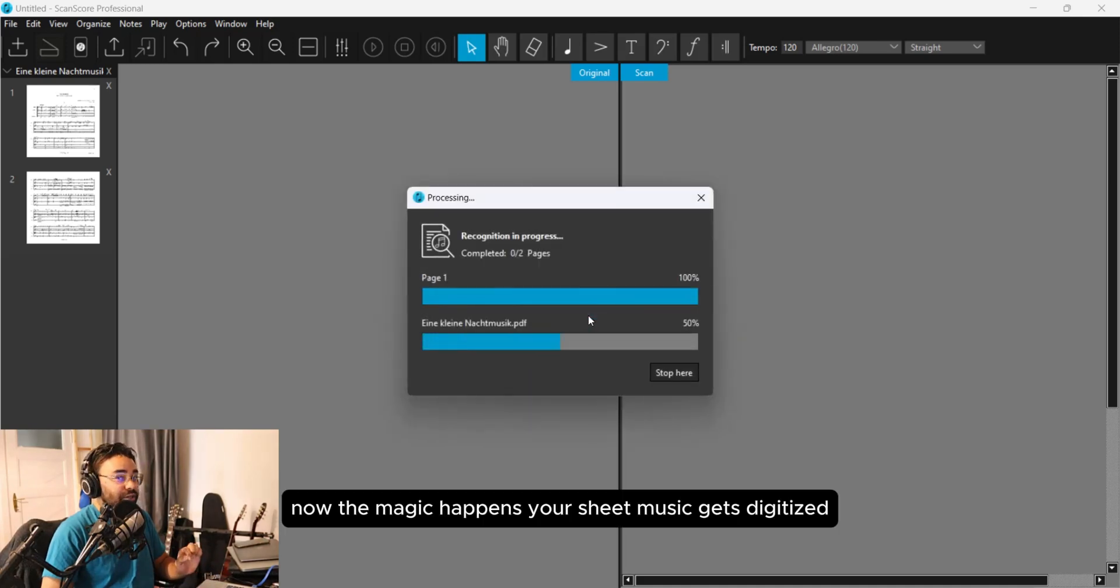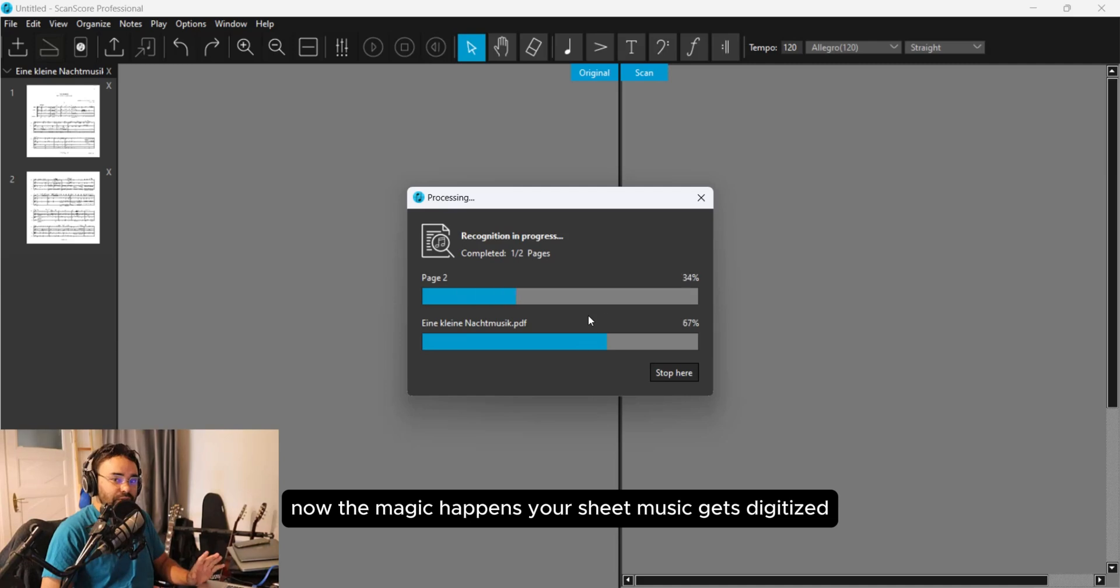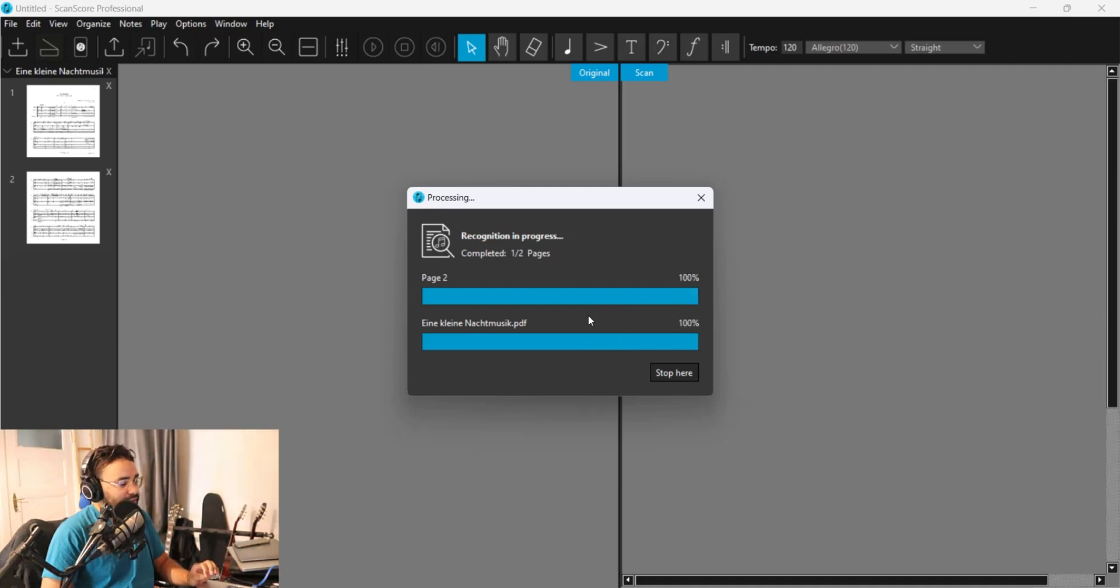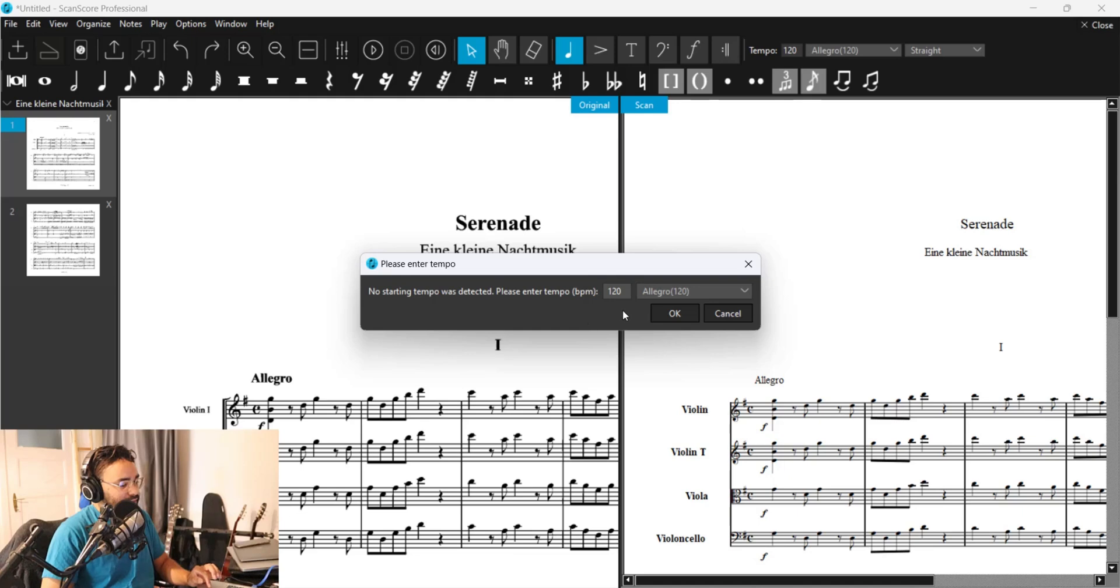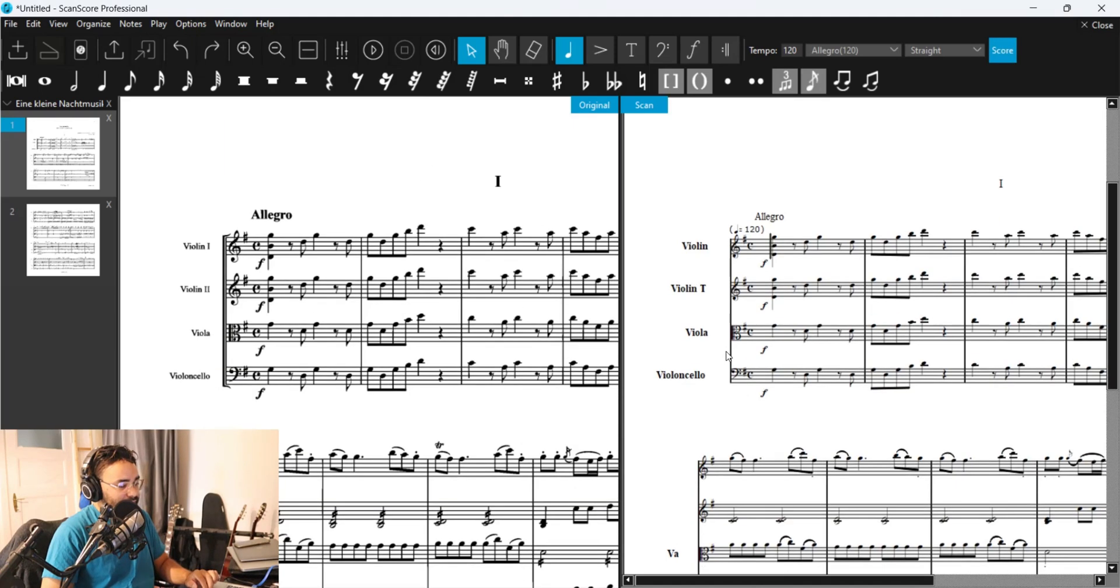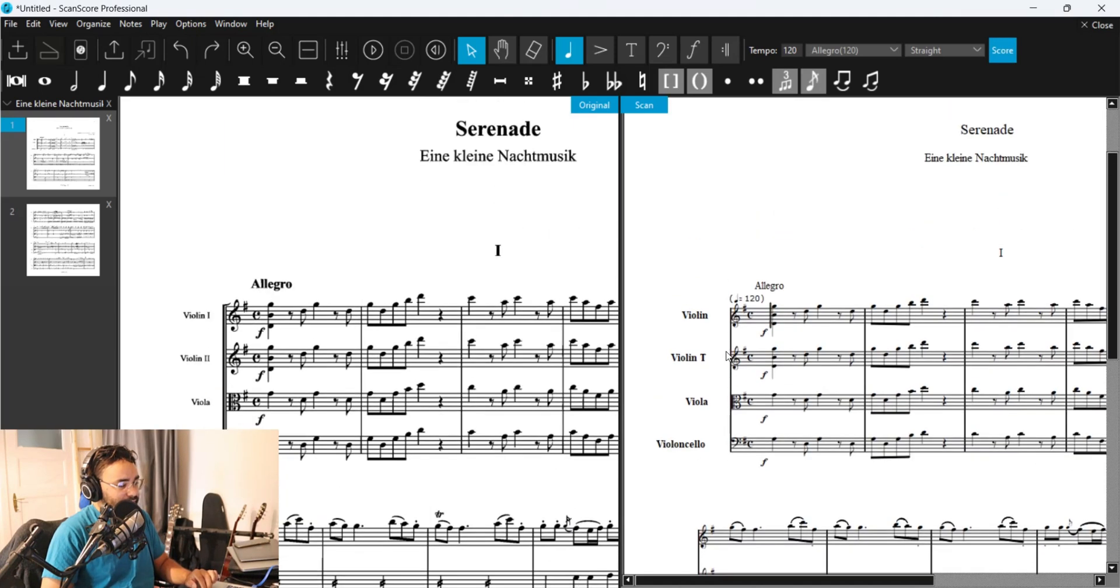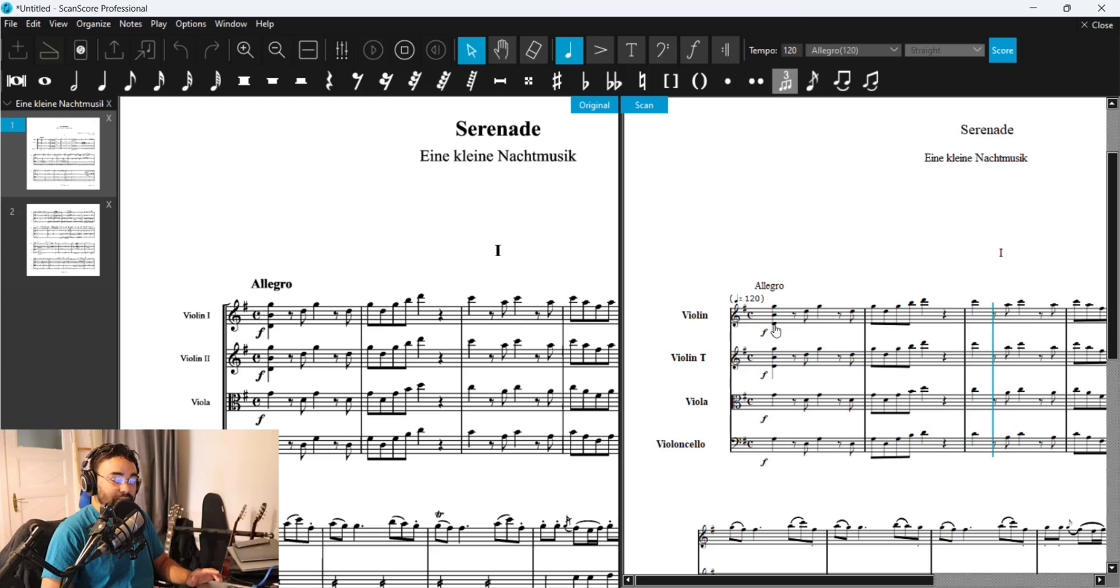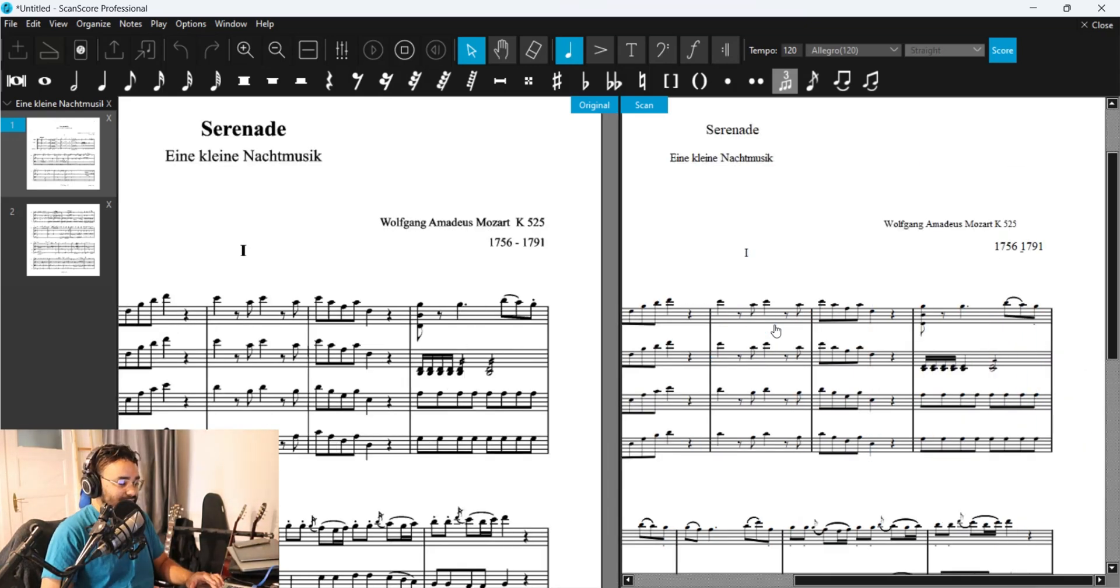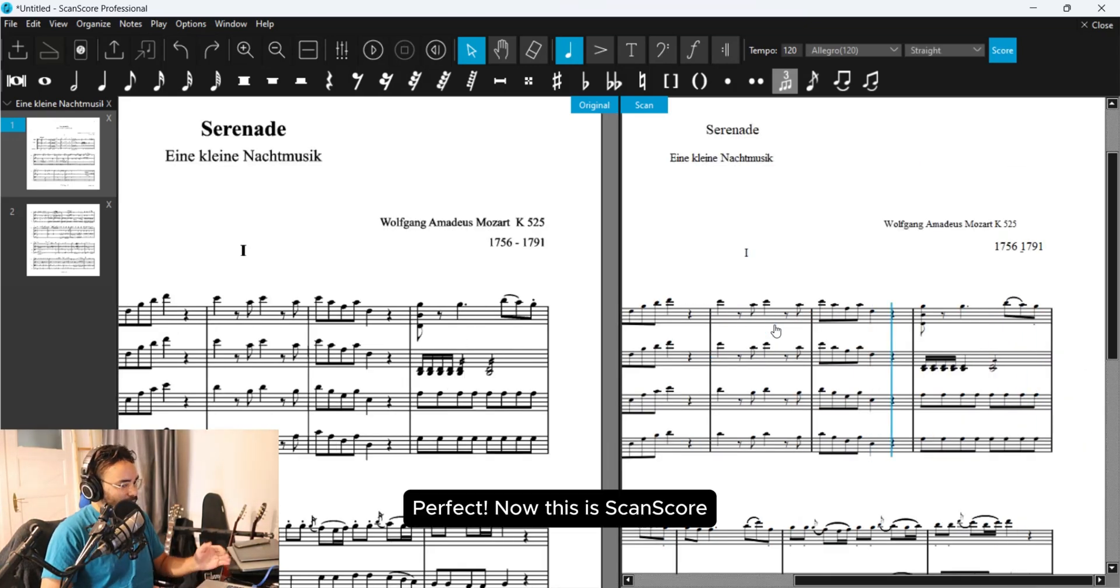Now the magic happens. Your sheet music gets digitized. Perfect!